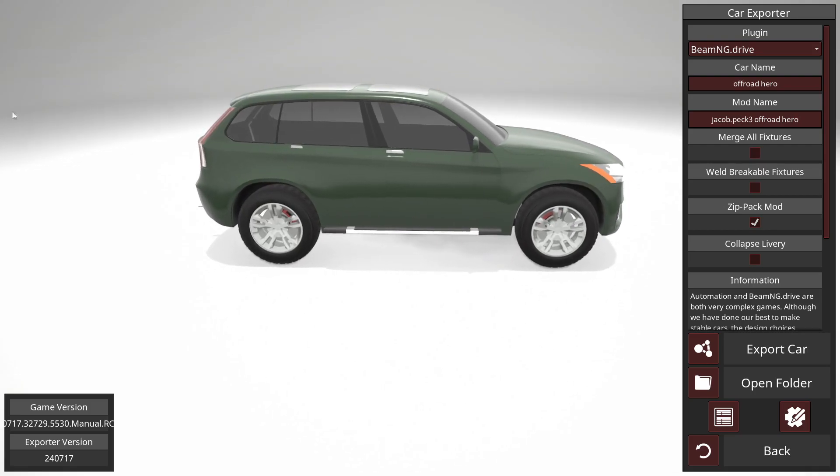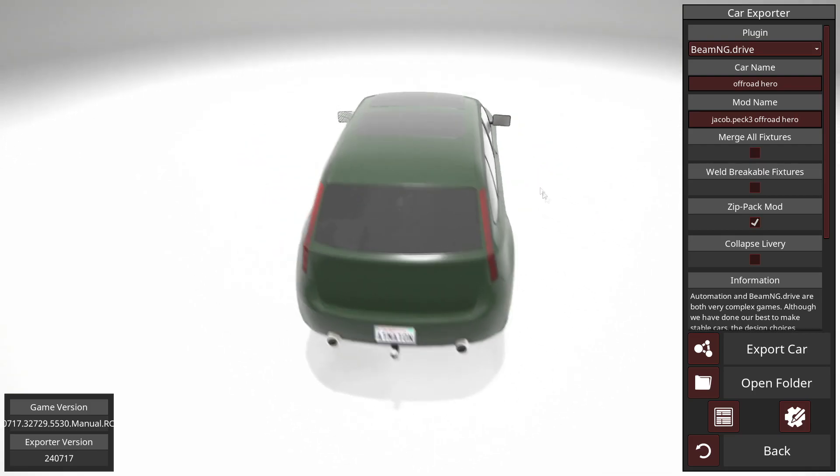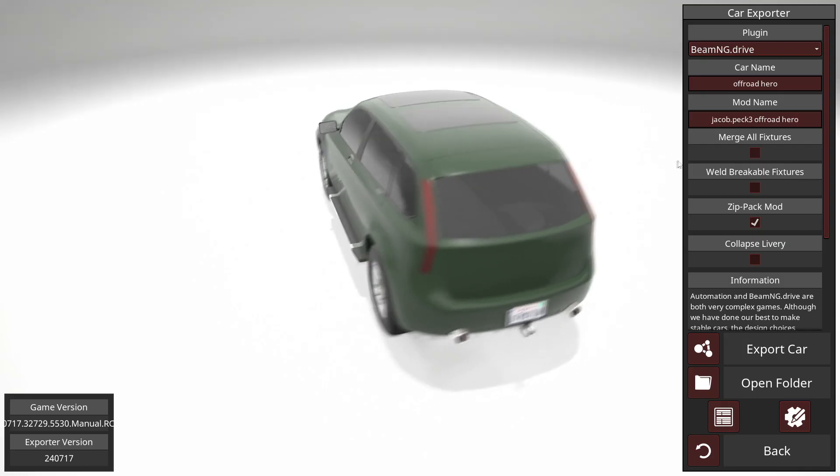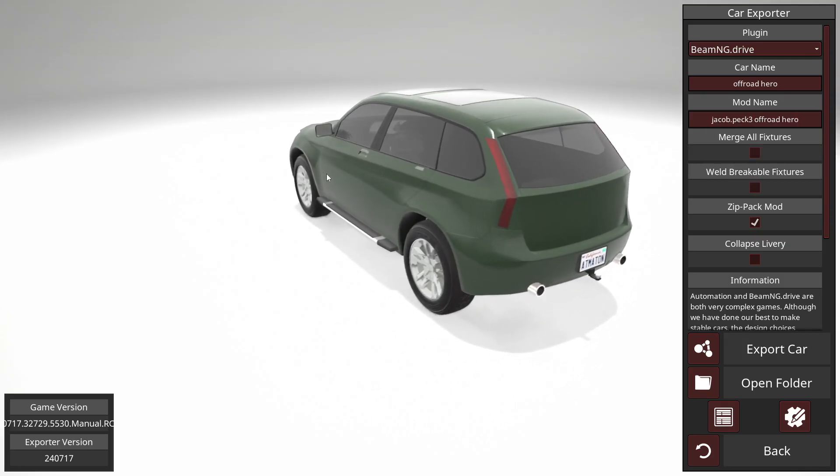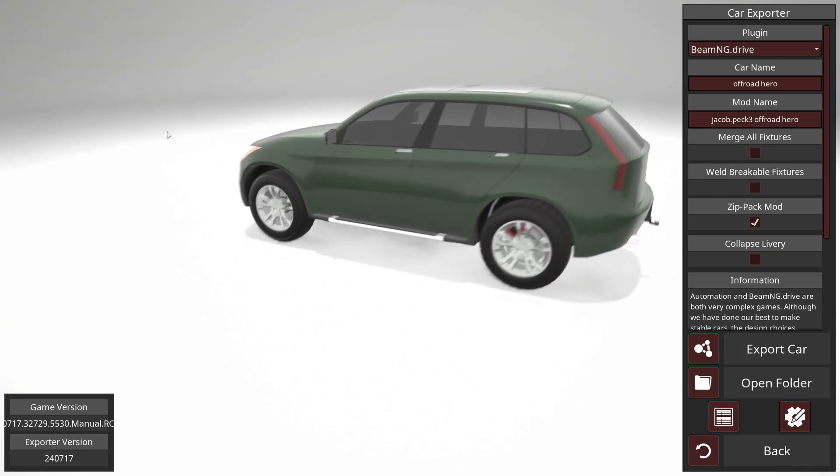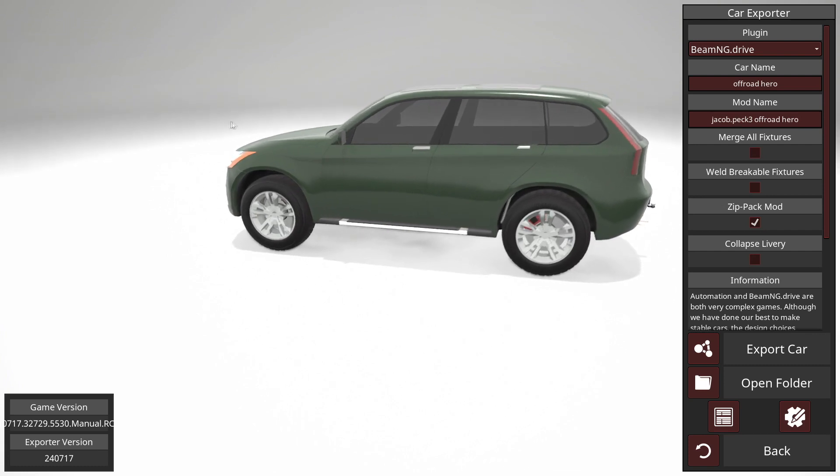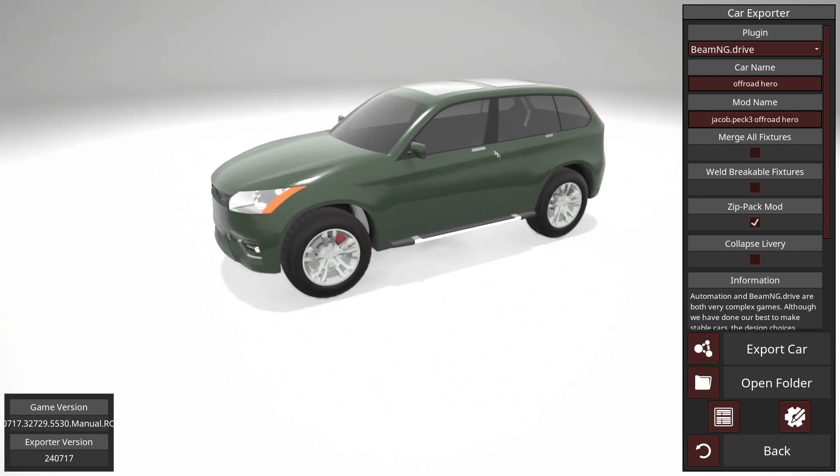The only real concern I have with this car is when I export it into BeamNG. I wonder if it's going to change the color of the vehicle at all. I know that used to be a huge issue when you exported vehicles into there. I don't know if it's still an issue or not. So I guess we'll find out.